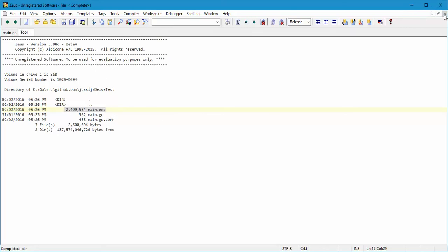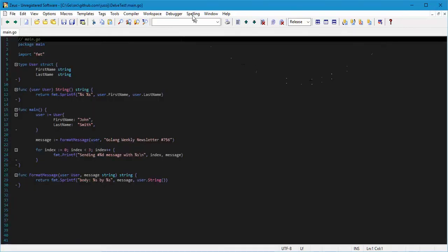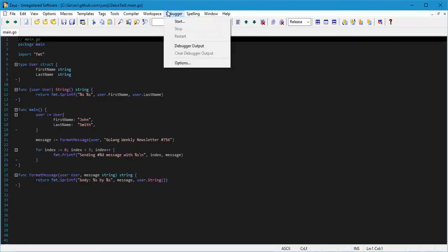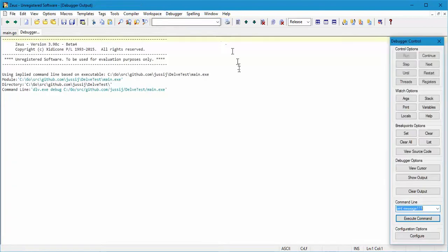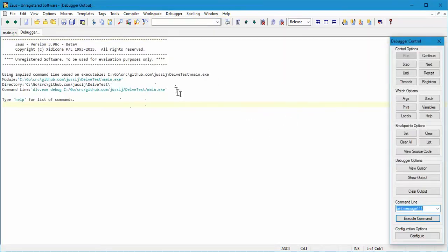So that should make the debugger happy. If we now start the debugger, up comes the debug session, and this time it's happily running the Delve debugger and we're debugging this main.exe.